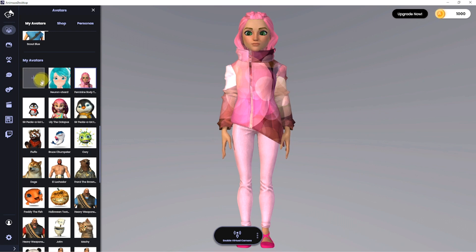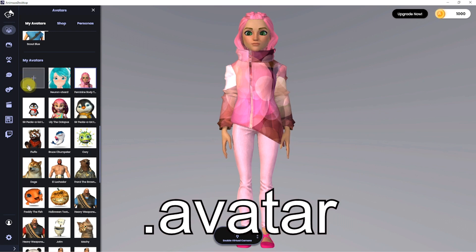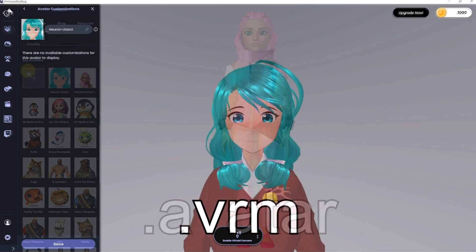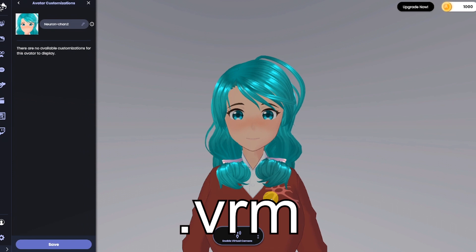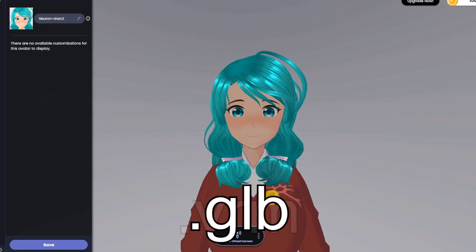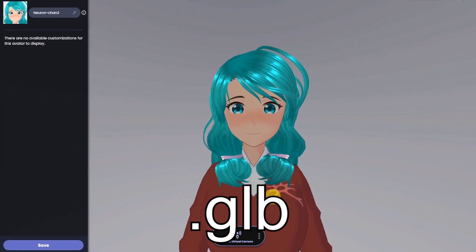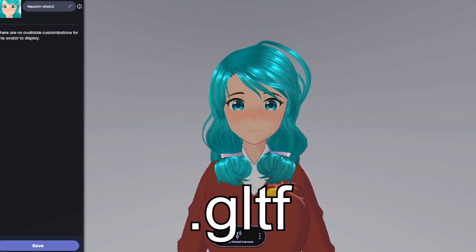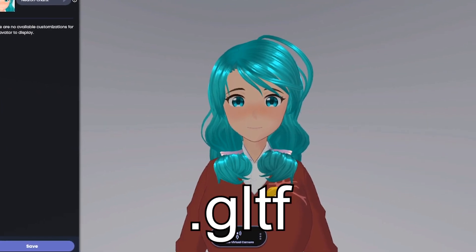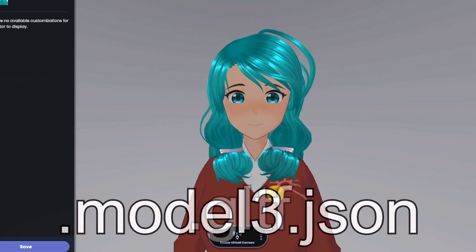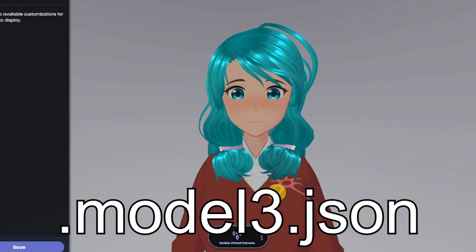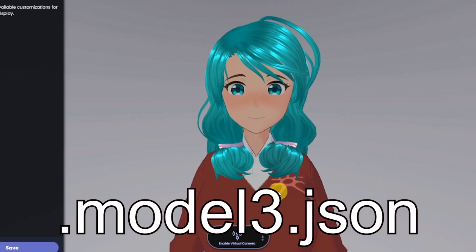Animes supports .avatar, .vrm, .glb, .gltf, and .model3.json files.